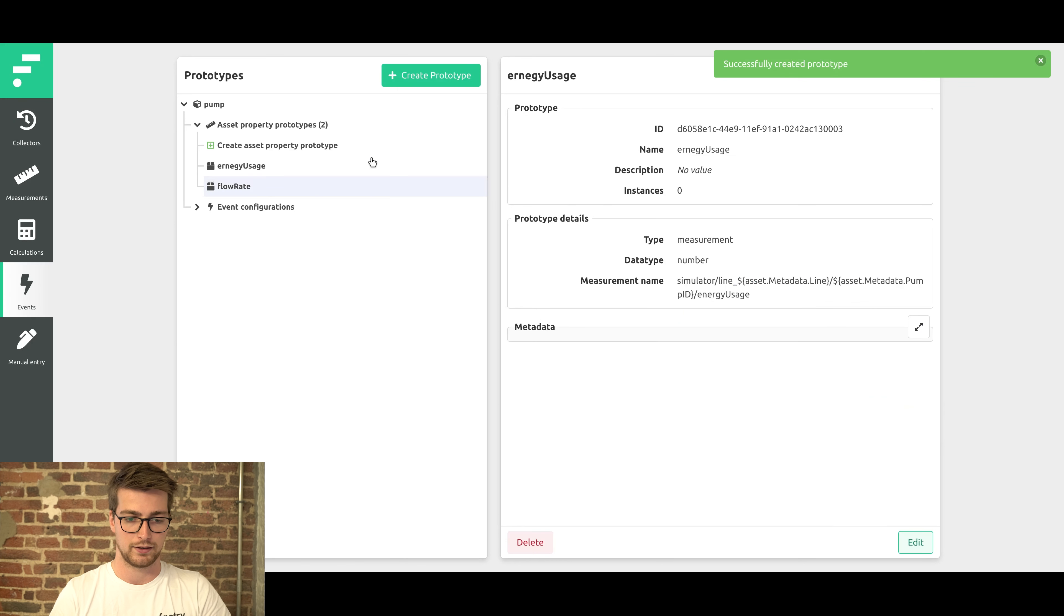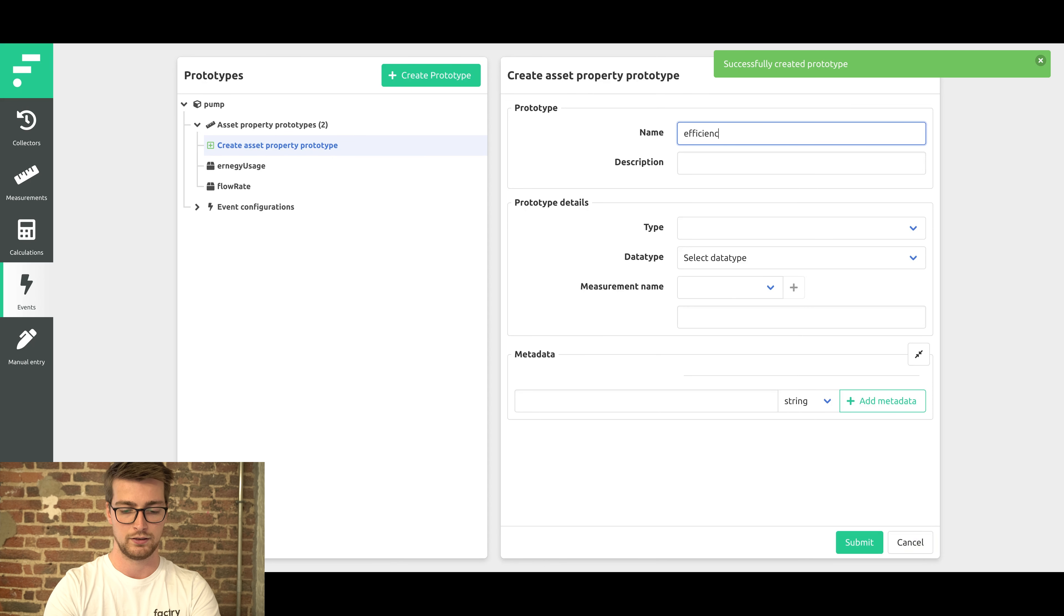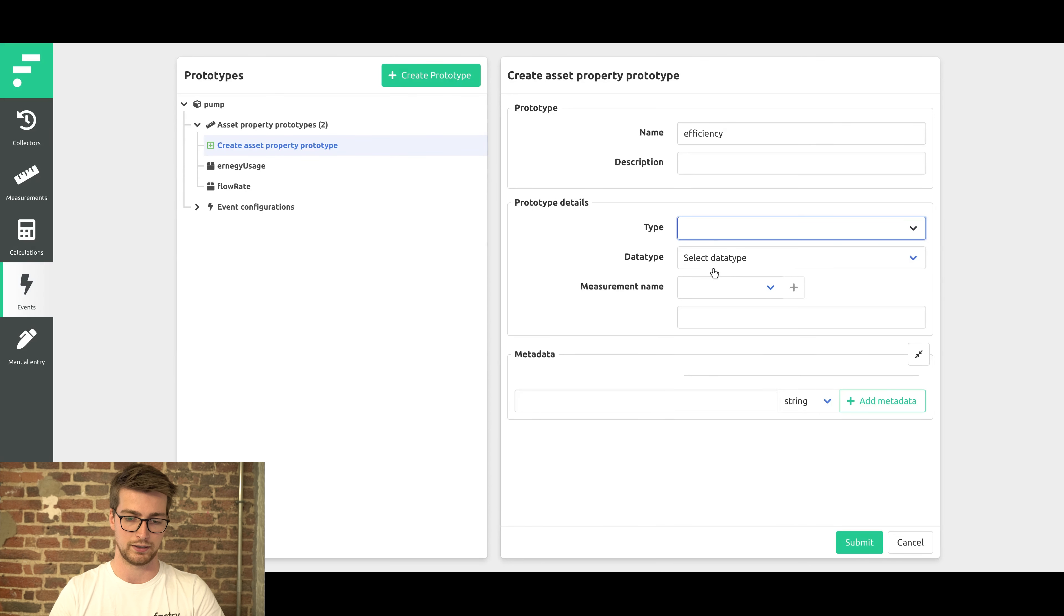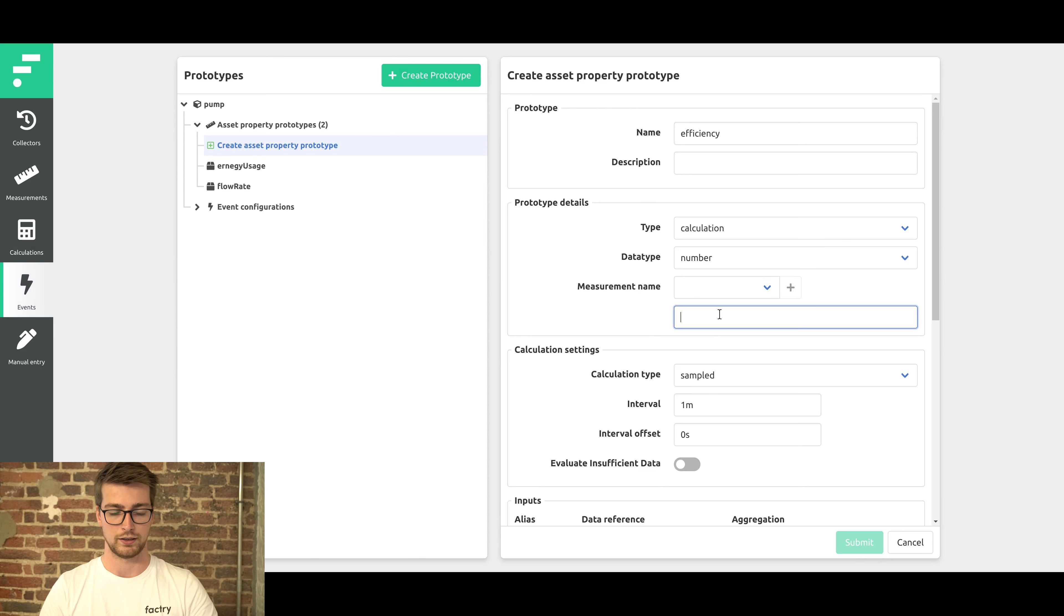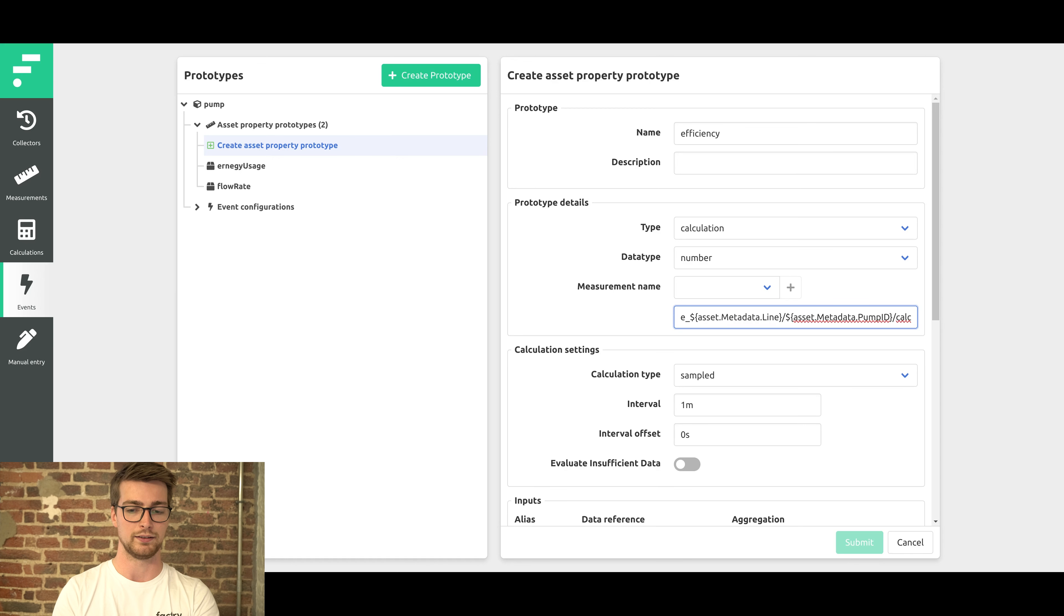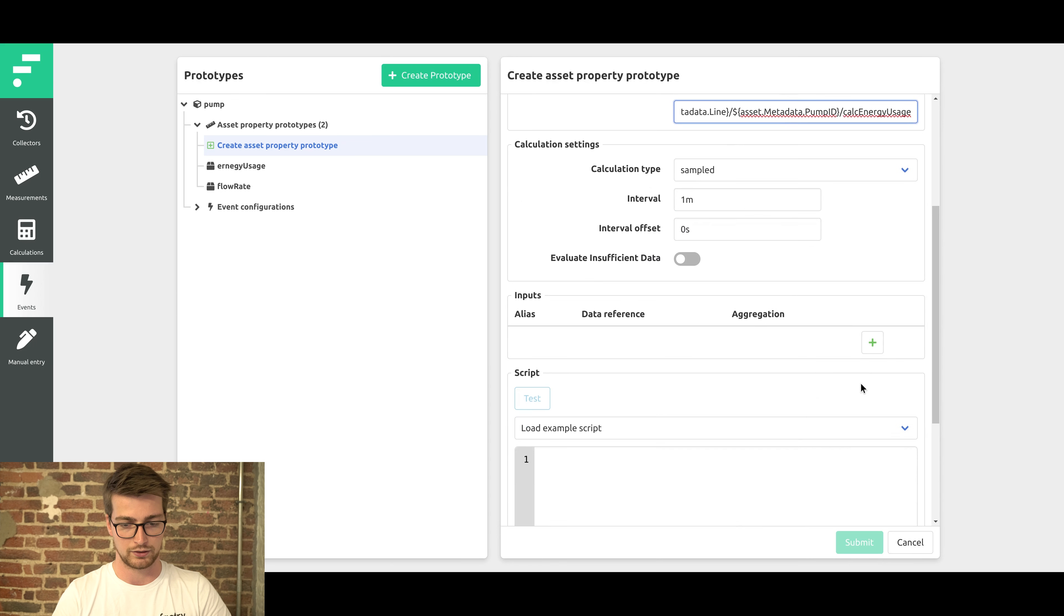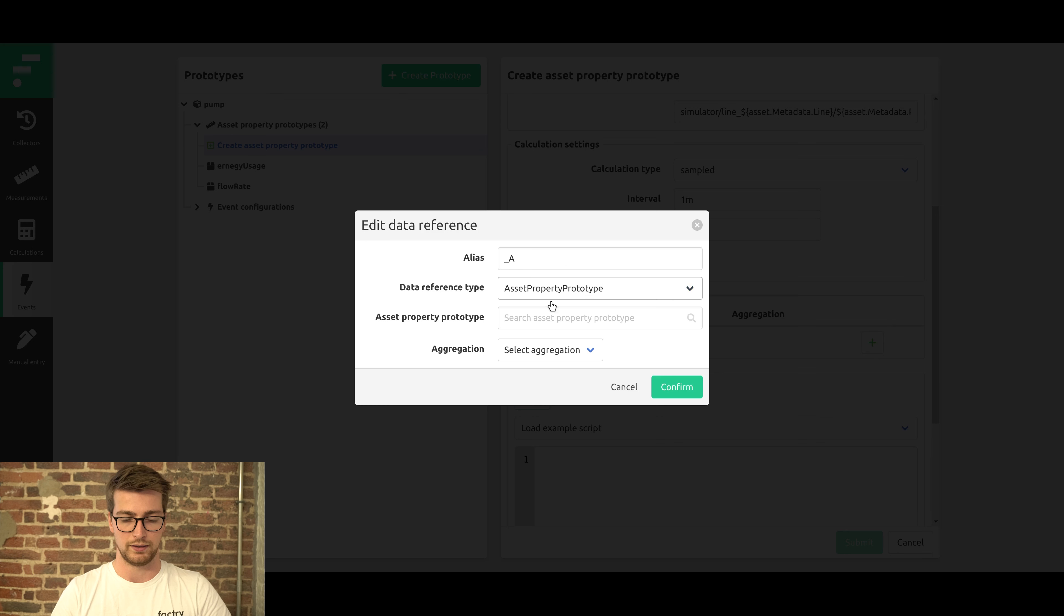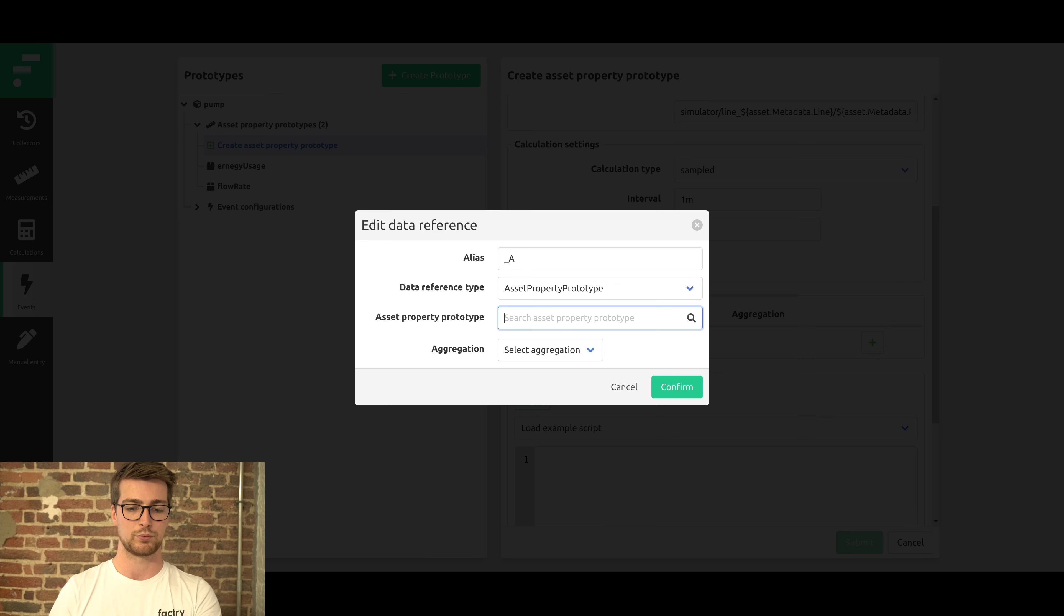But lastly we're going to also add the efficiency. This will be a calculation using the energy usage and flow rate. So we select calculation. The result will be a number. Then we template the name for this calculation. This does not reference an existing calculation; this will be the name of the calculation that will be created. Then we configure the calculation as we already know, with the added benefit that we can reference the configured asset property prototypes already here.